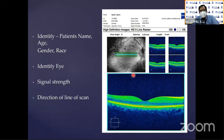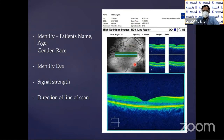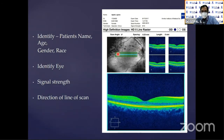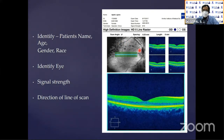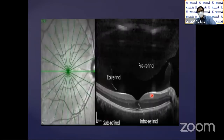We should always look at the patient's name, age, gender, and probably the race. You should look at the eye that has been scanned and the location where you have scanned — if the location is not in the center, it may show an edema, but that doesn't mean there is a central edema. So the location, the signal strength, and the direction — all these we need to look at.